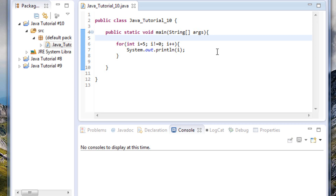Hey everyone, Shane here from freetechtorials.com and I'm here today bringing you your 10th Java tutorial. In this tutorial we're going to be talking about infinite loops, what they are and how to avoid those, as well as arrays and how we can use a for loop to quickly and easily print out all of the items in our arrays.